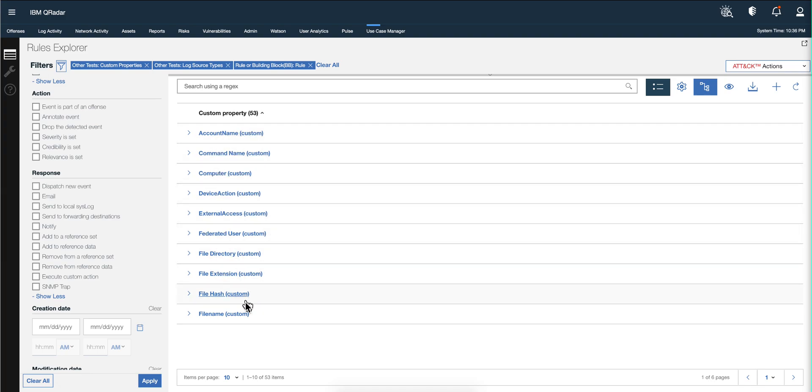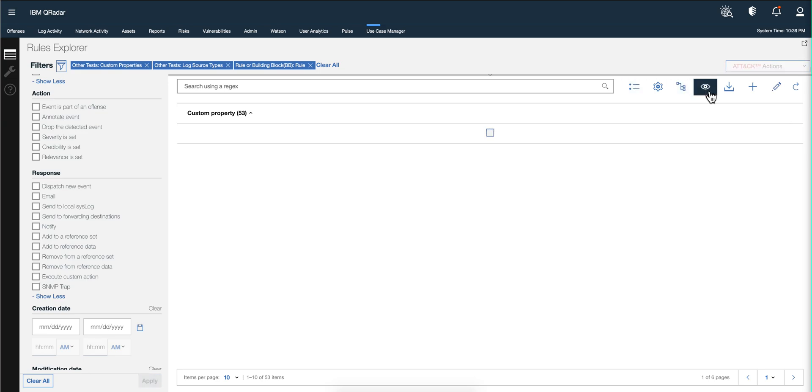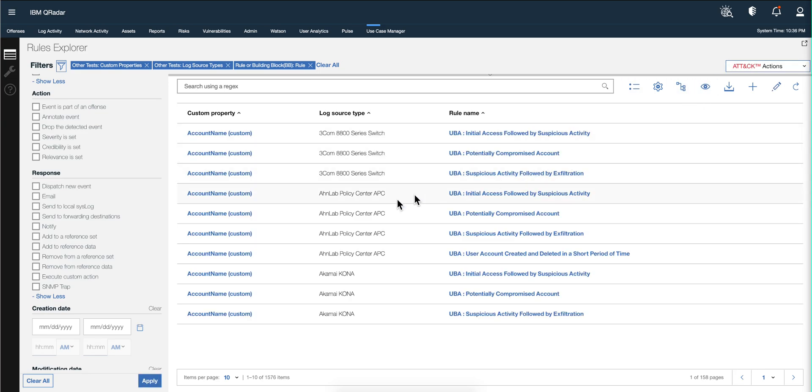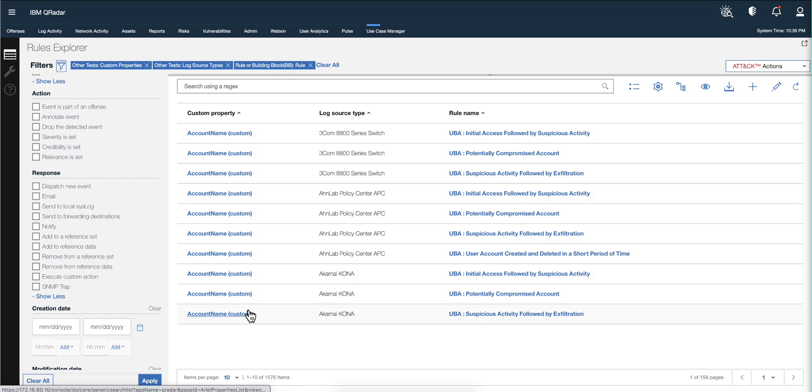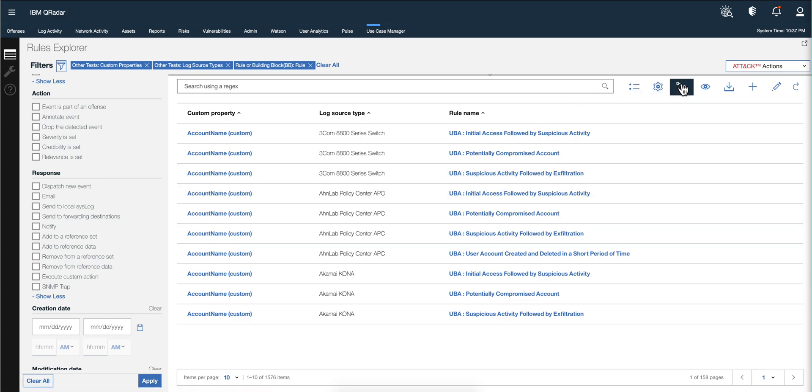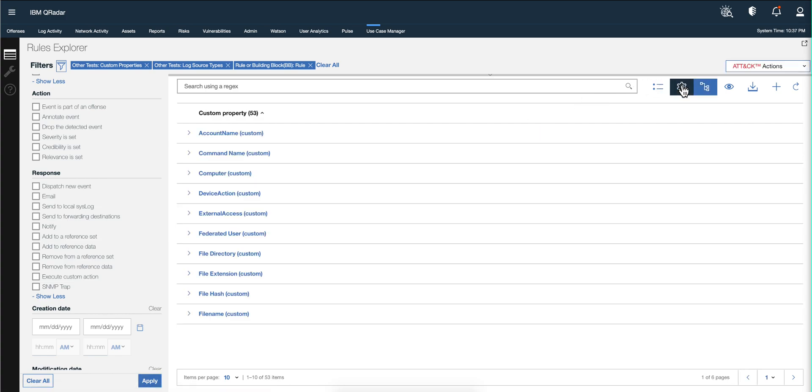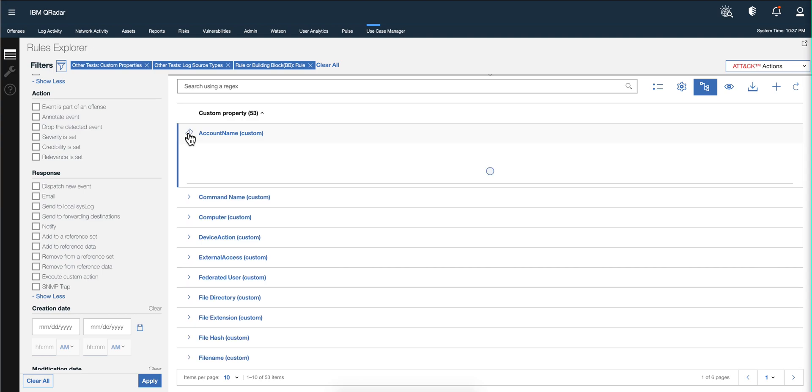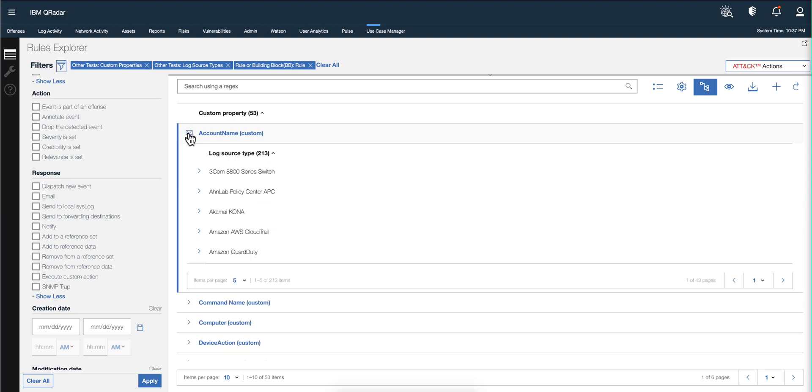Notice that it has already grouped them by 53 custom properties. If we click here to toggle the grouping, there are actually 1,576 items. This is kind of hard to deal with - all that, very many custom properties because they are repeated. As you see here, account name, account name, etc. So you can actually click here and have them grouped and get reduced to just 53.